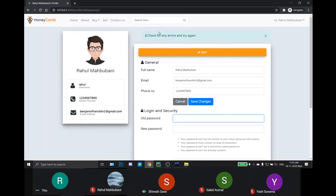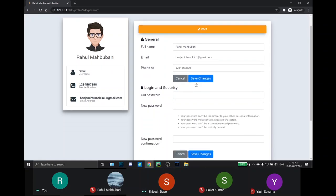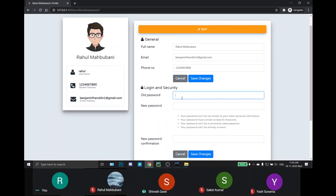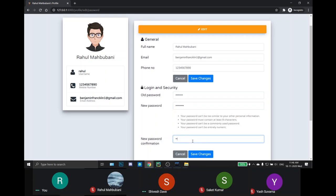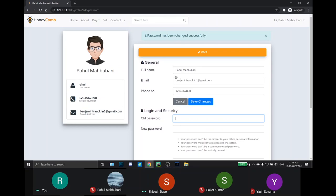For example, it will show check for any errors and try again. Also, we have many constraints for the new password so that the password is more secure. Here we are changing our password. If there is no error, then it will show the password has been changed successfully.